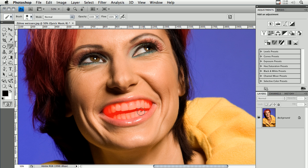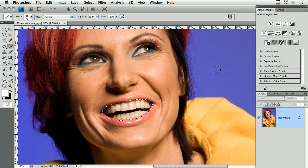I paint the selection in the picture, and this selection shows as red color. I don't make it perfect, but I don't have to make it perfect — you will see that later. Now I go back into the normal mode by clicking this little icon again, and I have my selection.